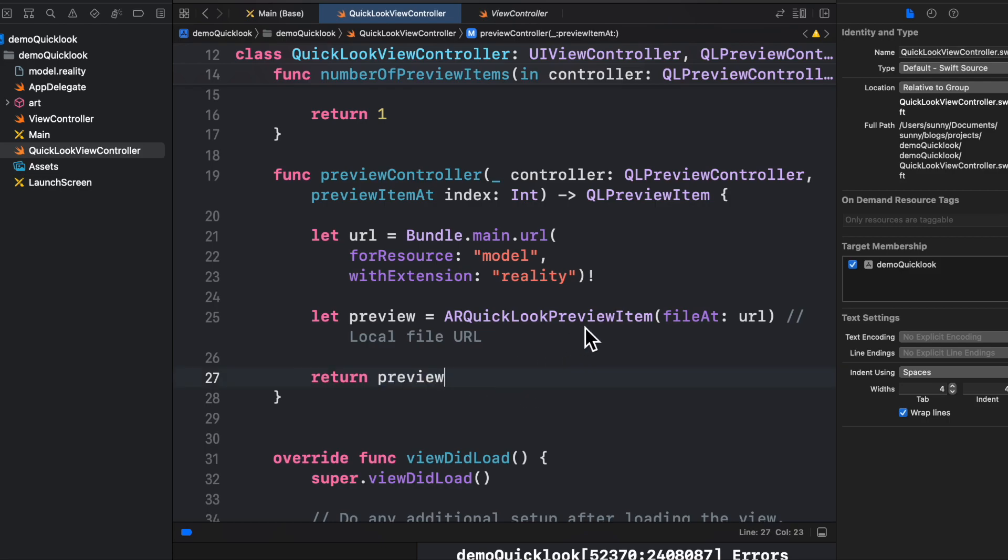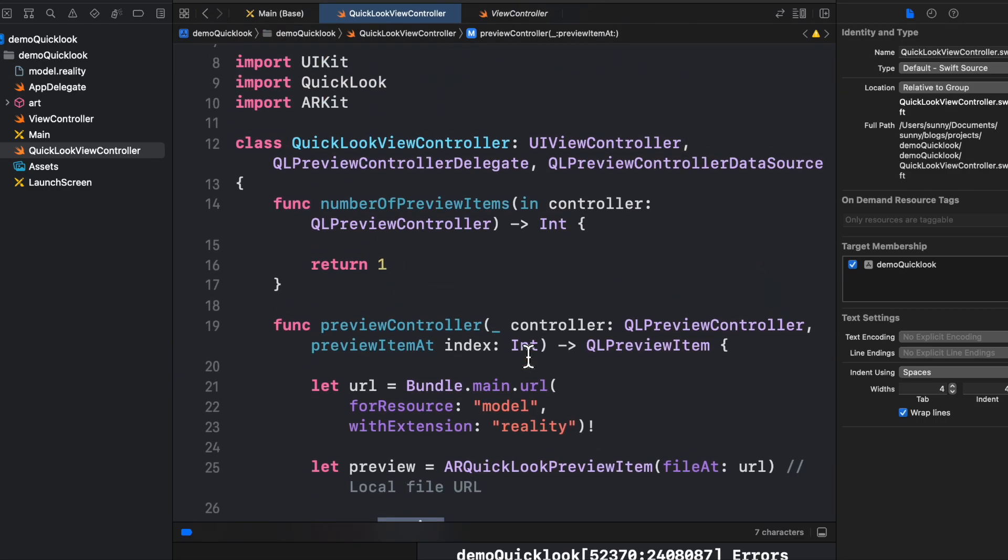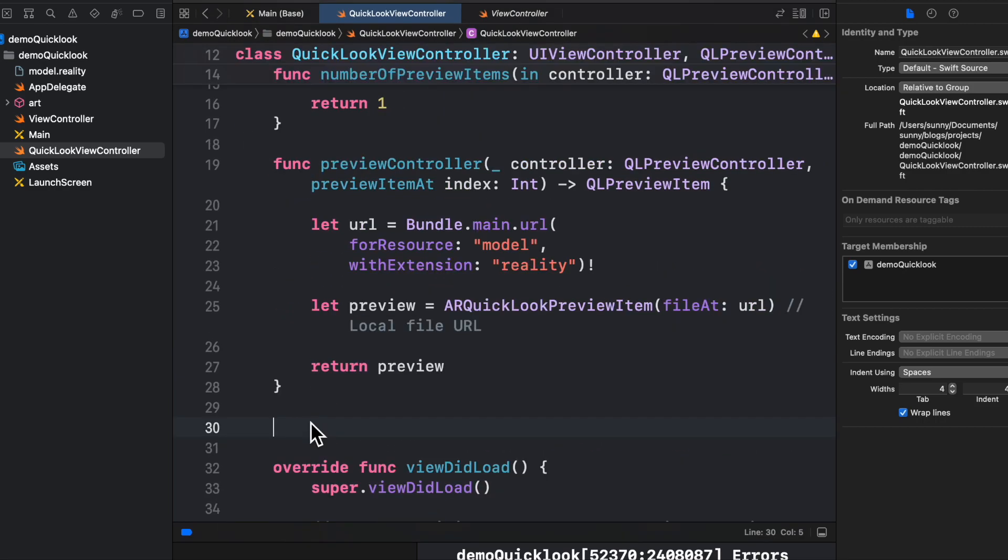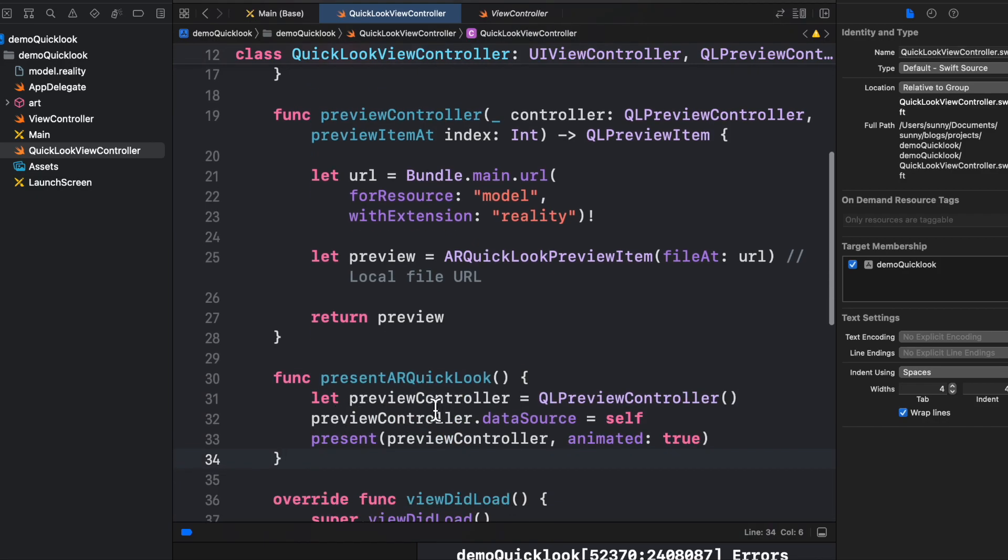So once we load the model, we will return it as a preview item. Here we are trying to return it. It's basically using the URL, I'm trying to load the model and returning the preview.